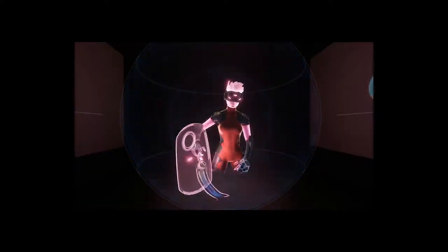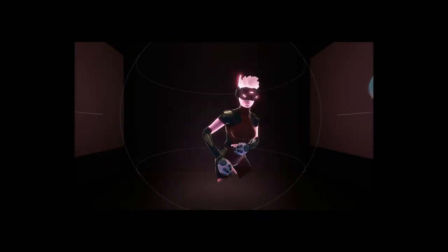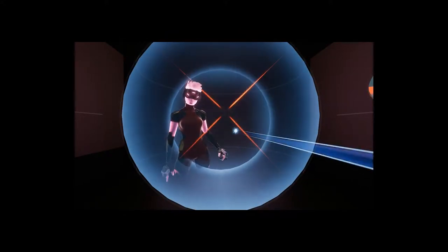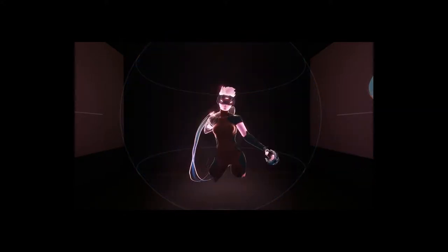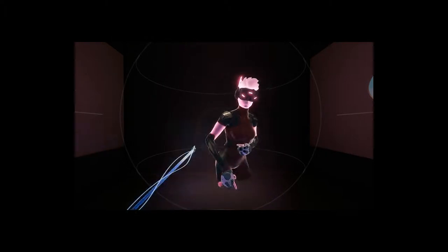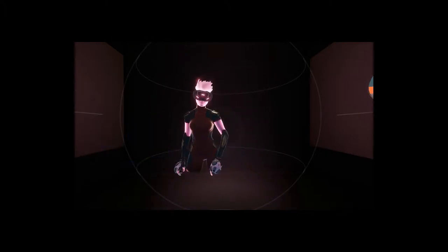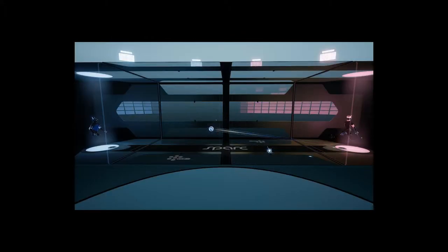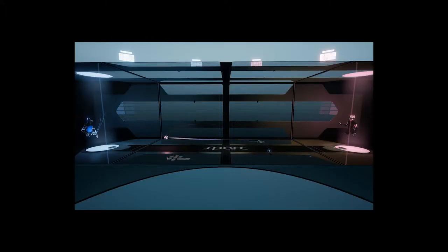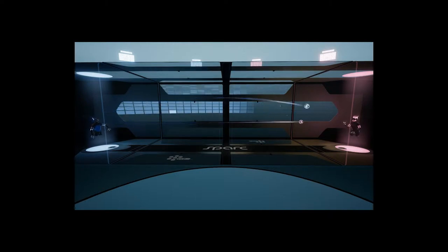Basically your VR equipment becomes your sports equipment. So the move controllers are like your tennis racket and you've got your VR headset. It's a VR sport.